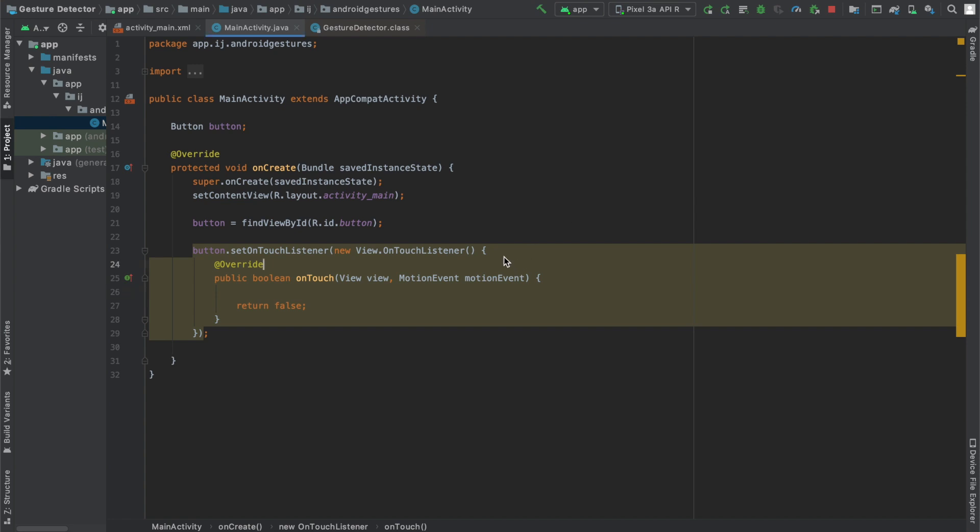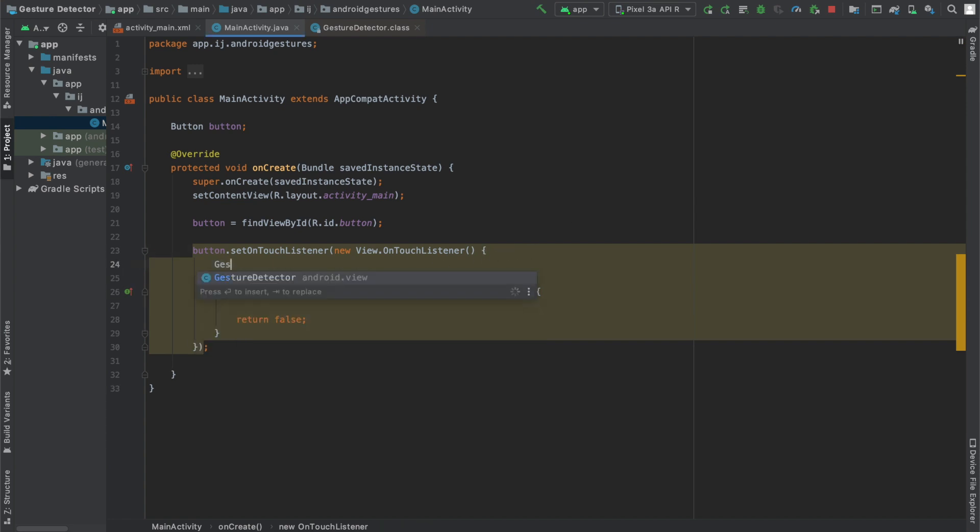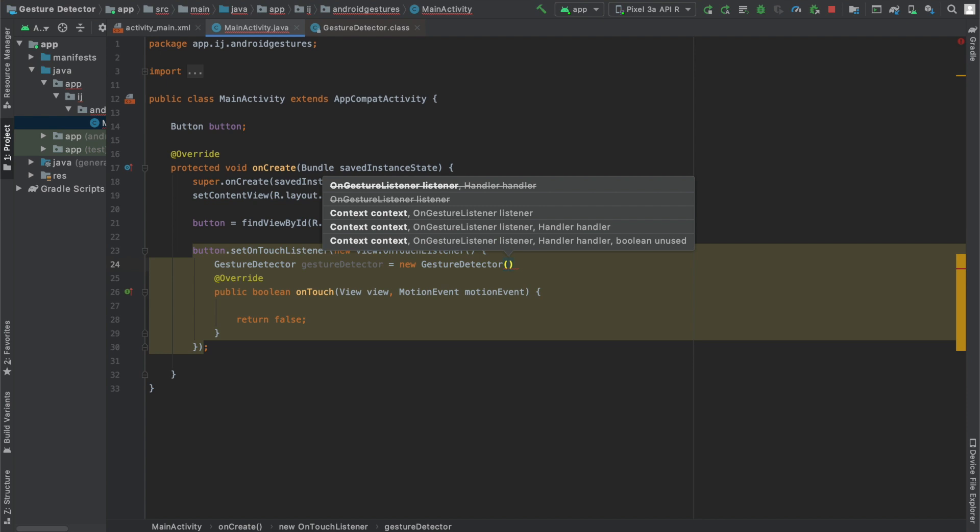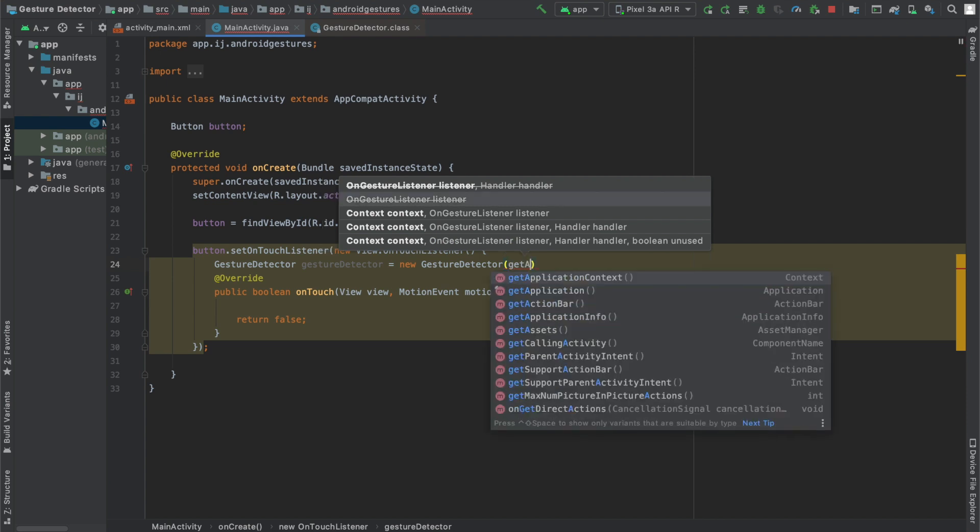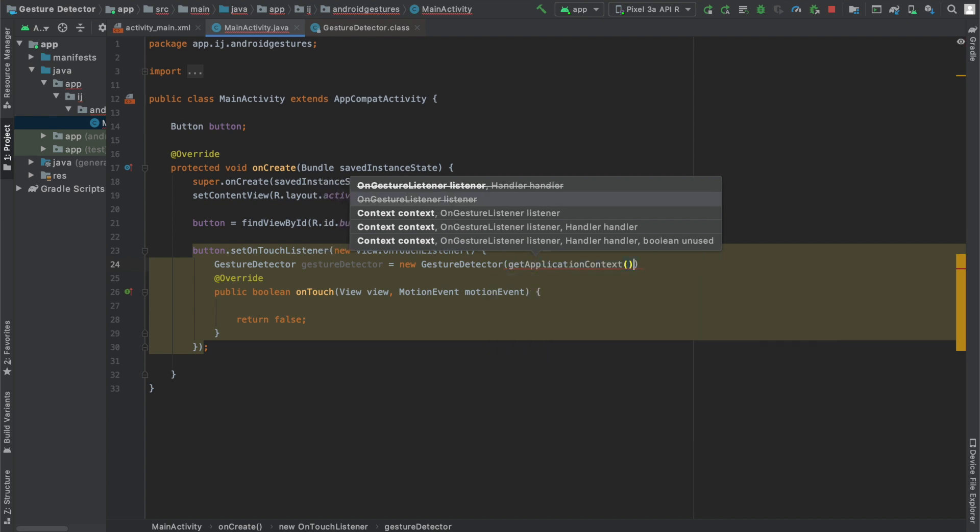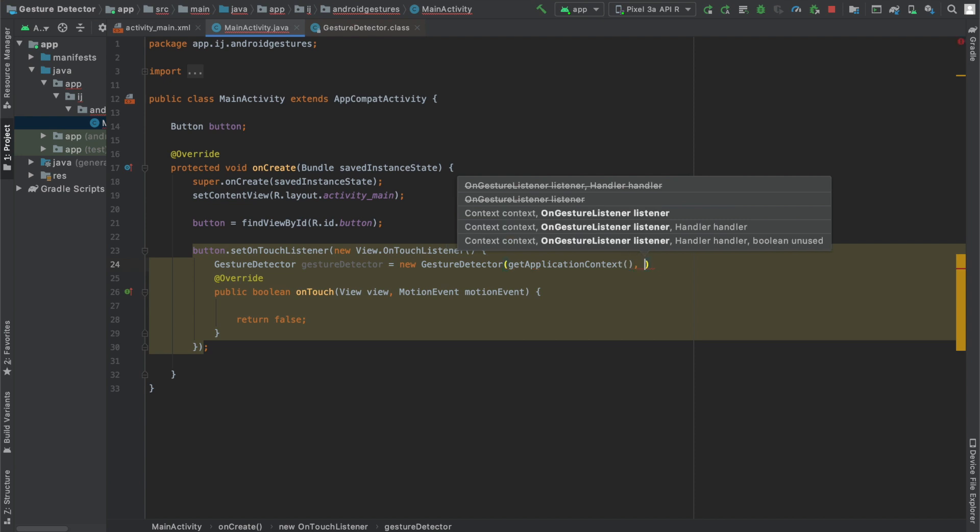So I'm going to go ahead outside of my onTouch method, I'm going to type GestureDetector and create my object for it and I'm going to say new GestureDetector. For the parameters we do command P or control P, you can see one of them is context. I'm going to say ApplicationContext and the last thing we need to provide is an OnGestureListener.